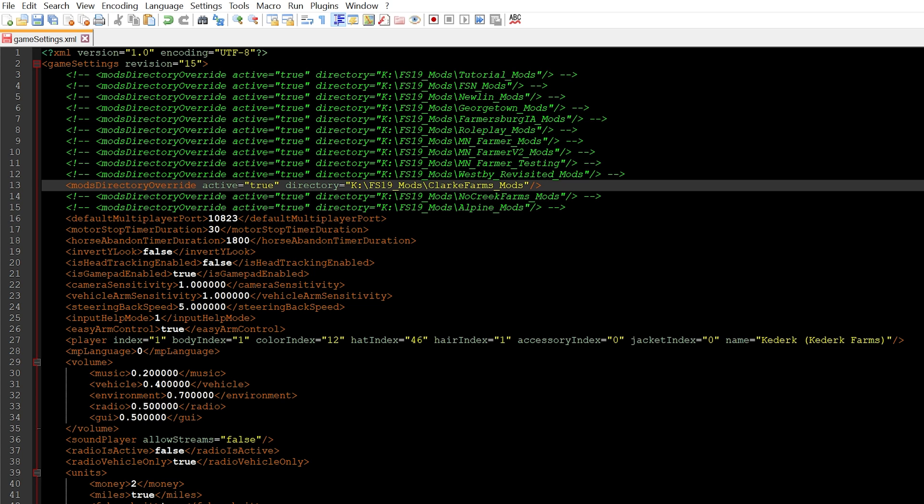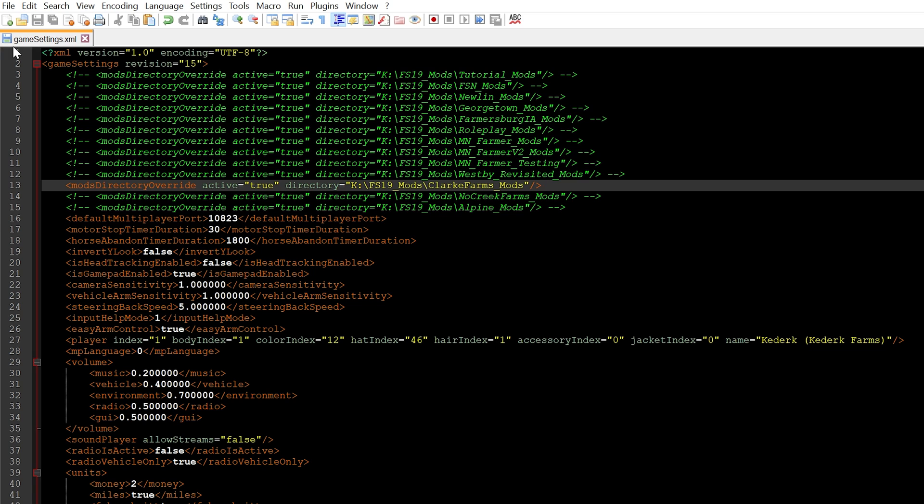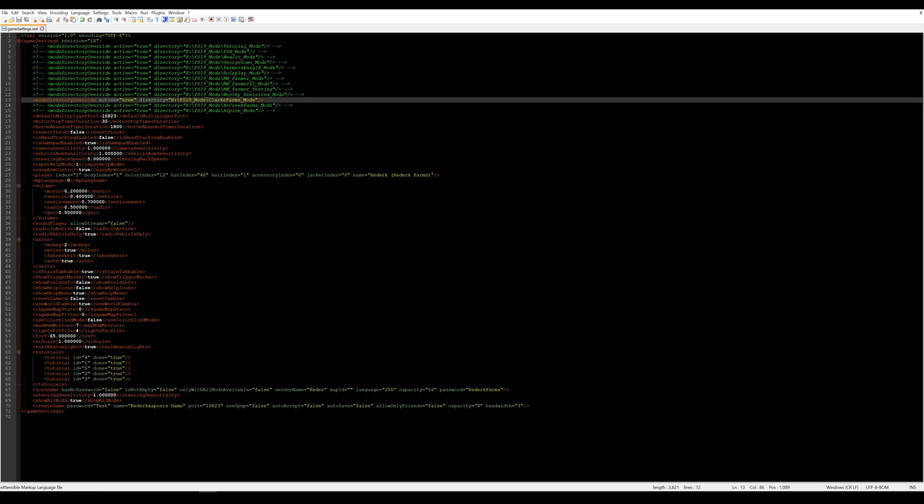Once you've set your mods folder, the first thing you need to do is make sure that you save this XML file. So in Notepad++ you can see that I haven't actually saved this file because it has a red disk icon here in the upper left hand corner, and so once I've saved that it turns into blue. Then you need to just make sure that you've completely exited out of FS19.